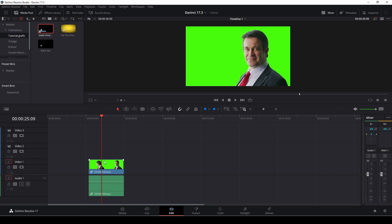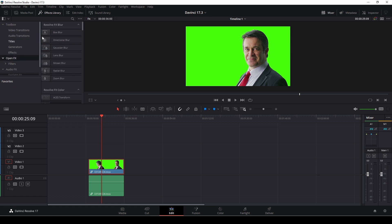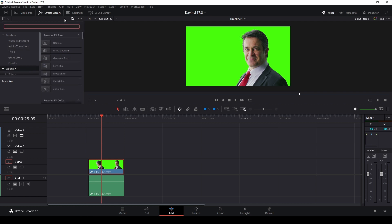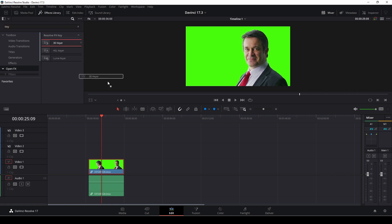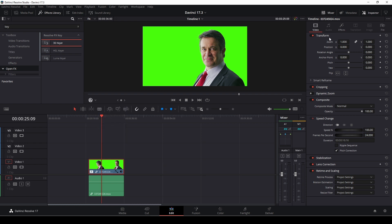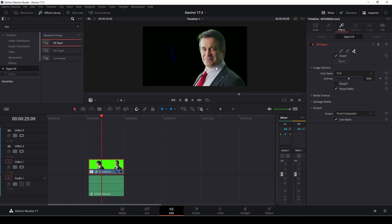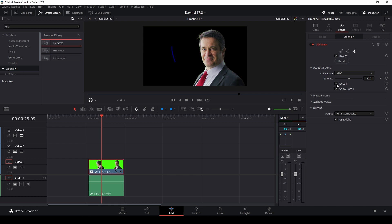I'm just going to delete that. If we go up to the effects library, and we go into the open effects, and type key, we have the 3D key, and there is something new in the 3D key. I'm just going to put that on the clip here. Then I will go up to the inspector, and I'll go into my effects, but before I can do that, I need to go to open effects overlay. I'll go into the effects, and I'm just going to take out the green here, and put in the de-spill.